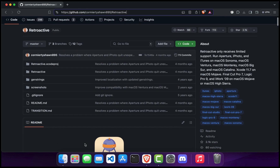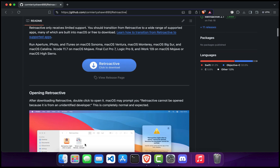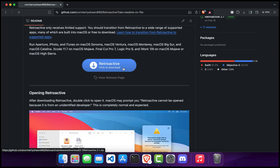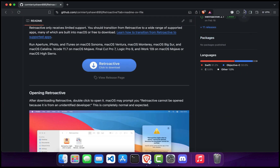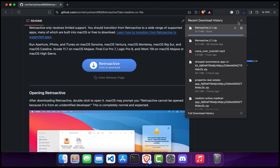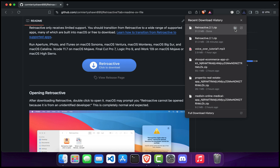Next, click on the blue download button in the middle of the readme section and save the file to your desired location. The download should start automatically. Once the download is complete, open your downloads folder and locate the Retroactive zip file. Double click on it to extract the zip file.